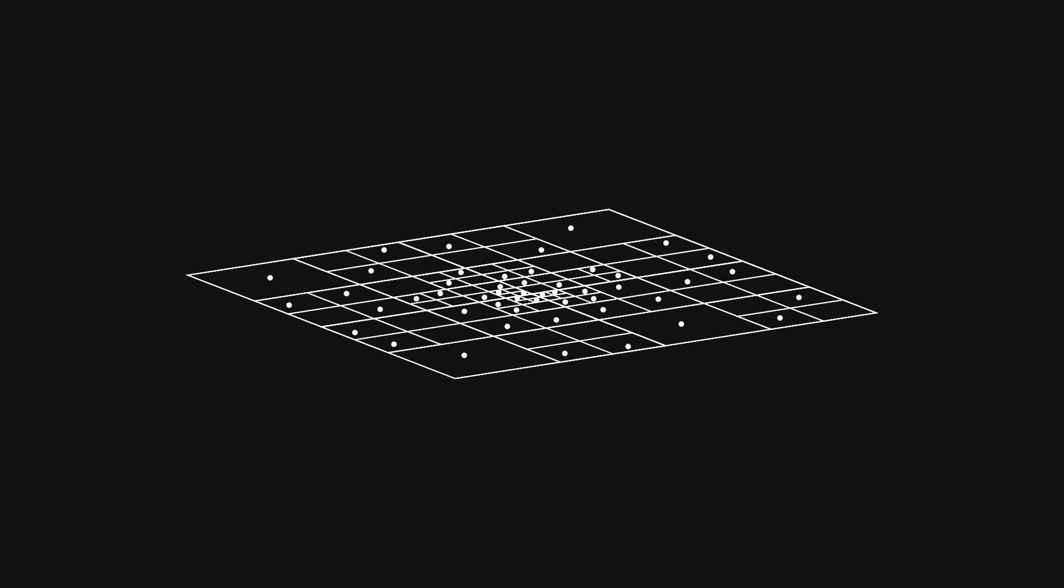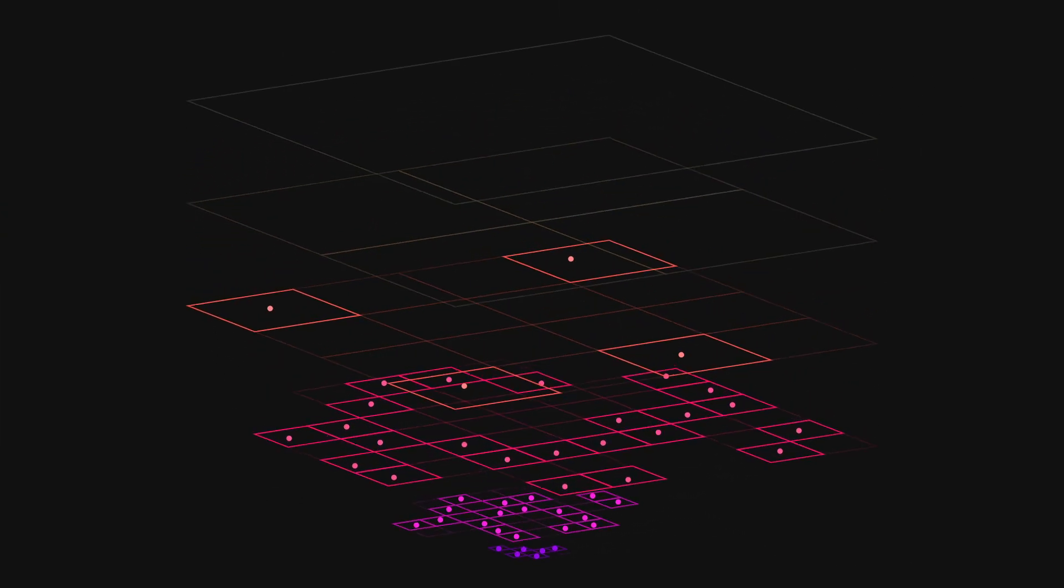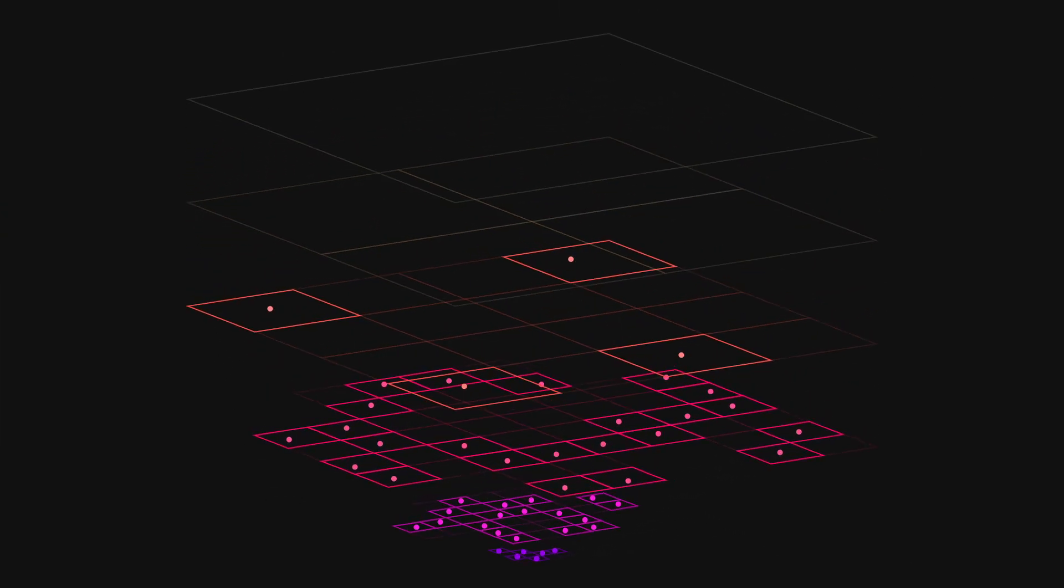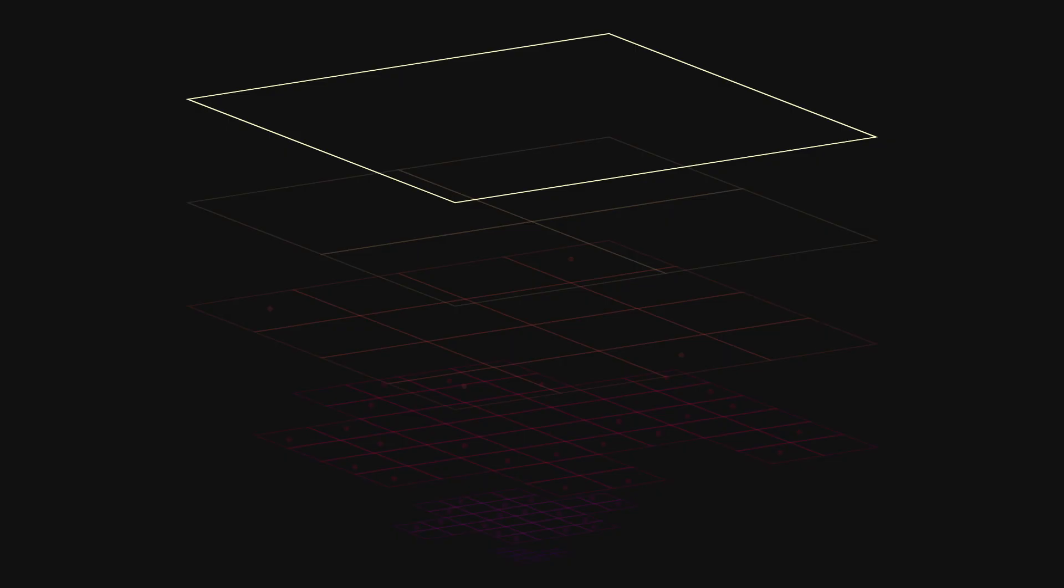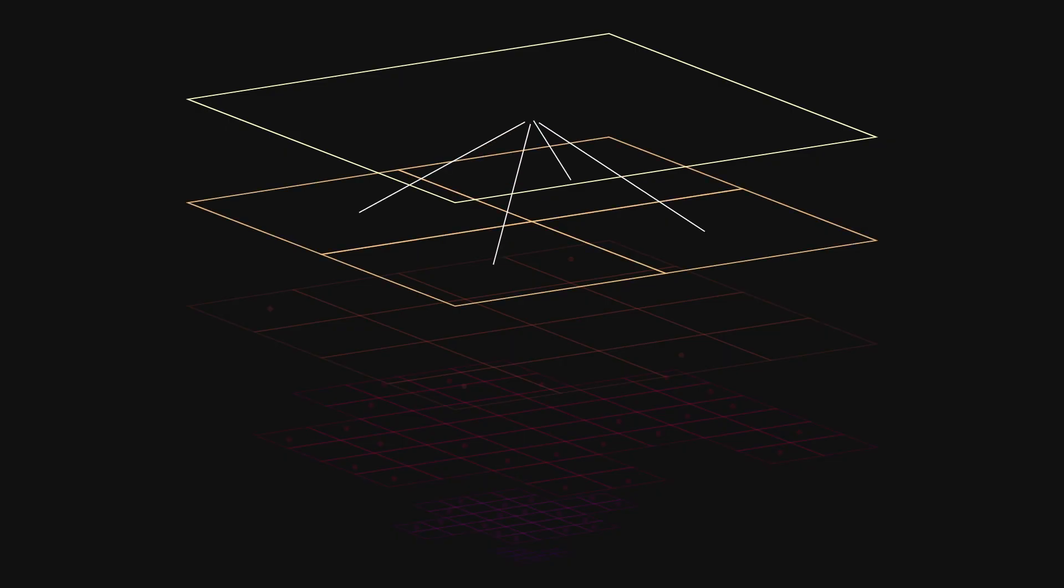We now have the center of mass and mass of each leaf node, but we need to calculate it for every node. What we need to realize is that to calculate the center of mass for a given node, what we want to do is calculate the center of mass of its children's centers of mass,